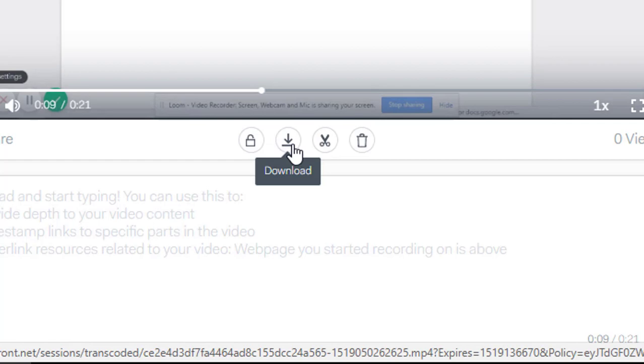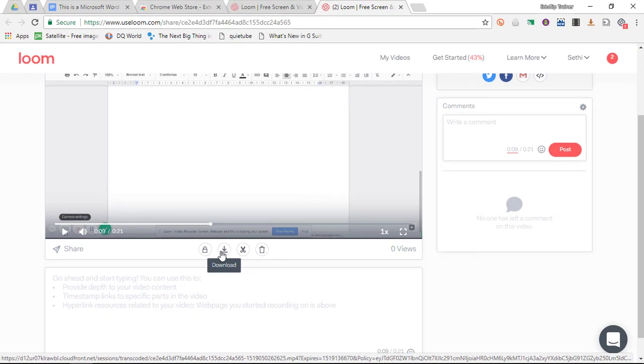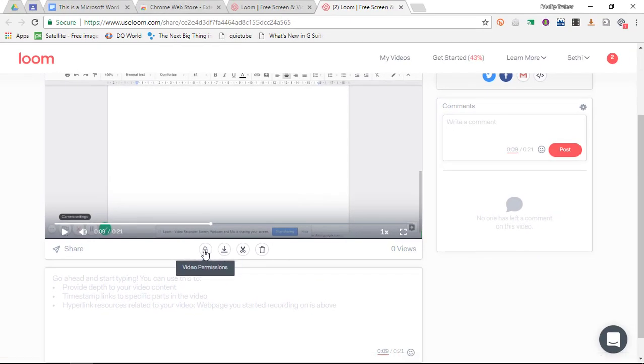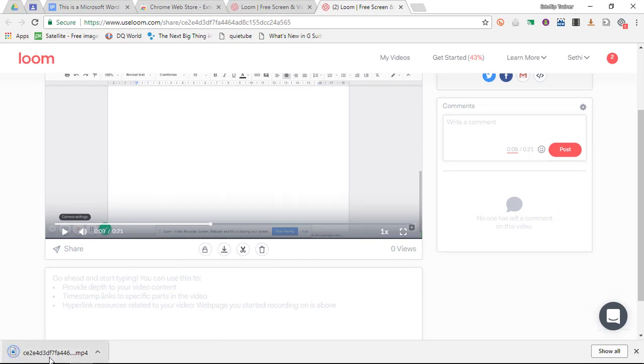Now once all of this has been finished, I can click on this small download icon down below. And this will download an mp4 version of my video. Now I can also view this video's permissions. Now I'm going to download this video. It is downloading an mp4 file.